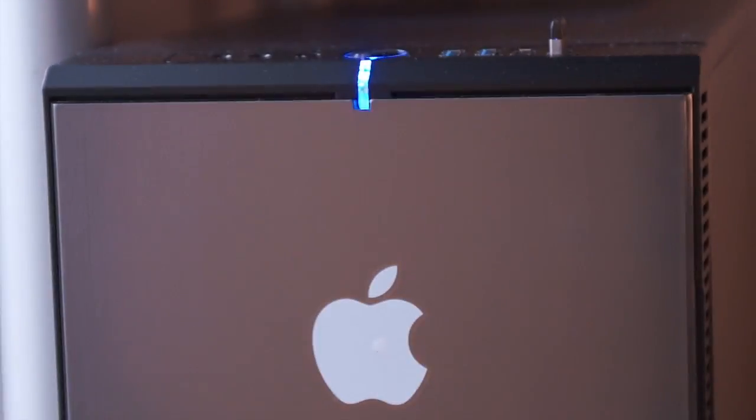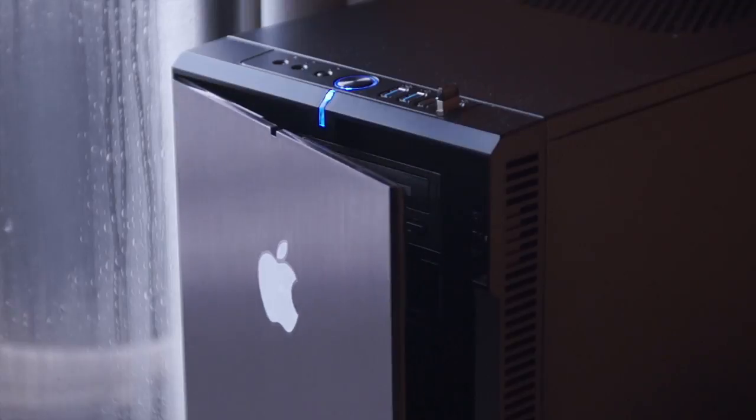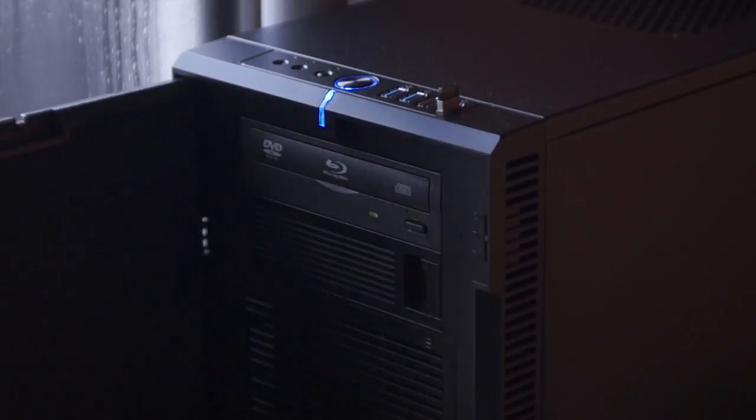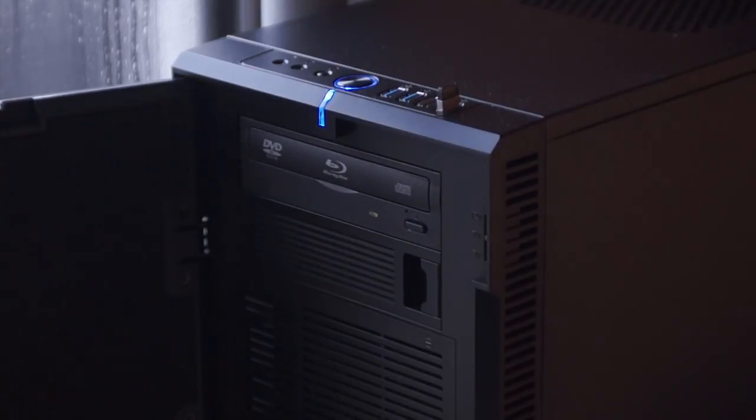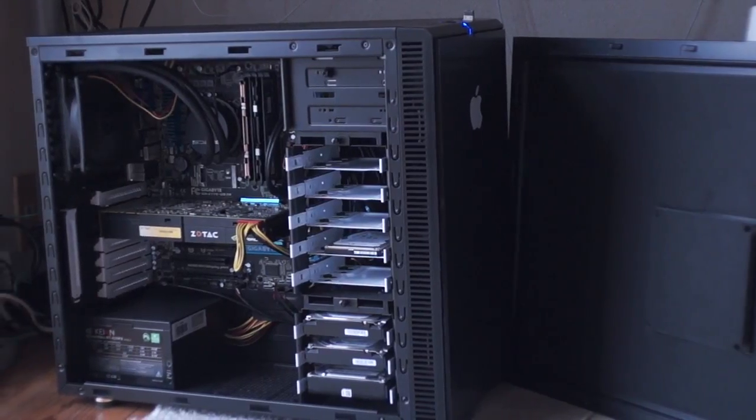As you can see, the setup is based on the Fractal Design R4 with a platinum color to match the MacBook's aluminum design.